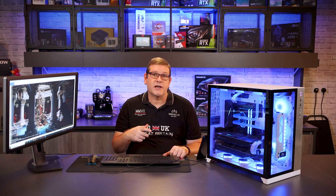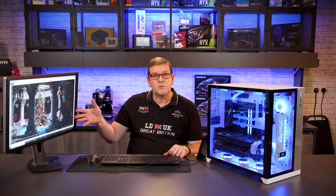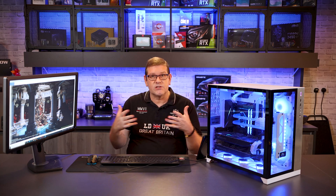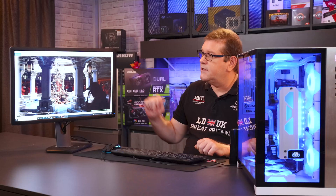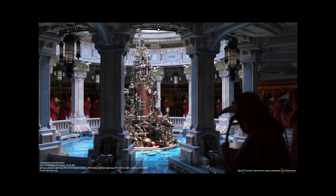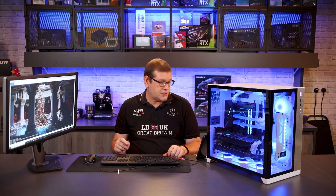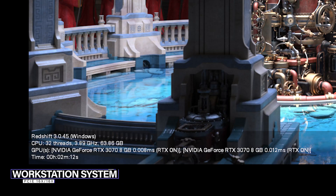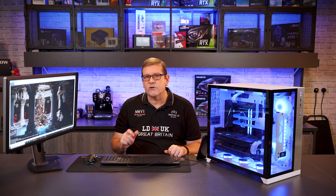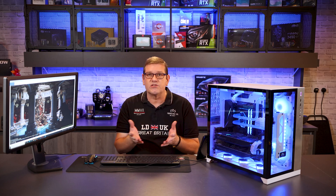We also checked out the V-Ray benchmark, which is not interactive — it just renders out in a command line and gives you an image, showing how long it took at the bottom. On the desktop, it was 2 minutes and 16 seconds. On the workstation, it was 2 minutes and 12 seconds — only a 4-second difference, which is within the margin of error.